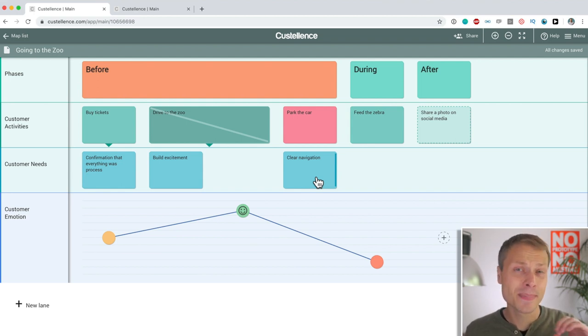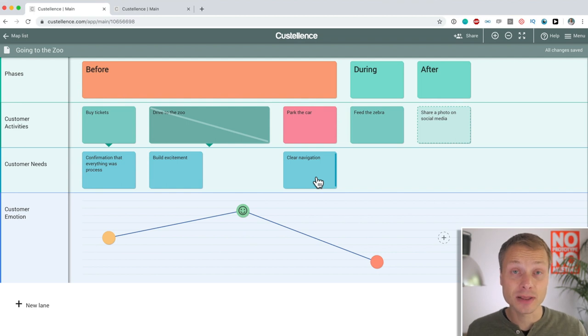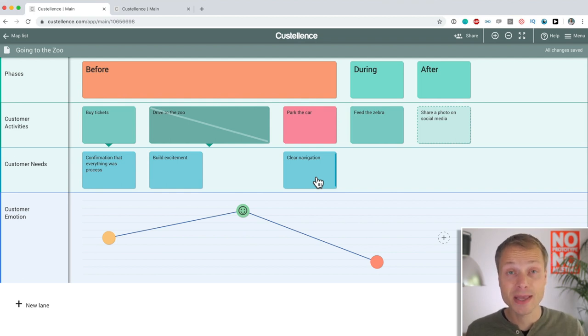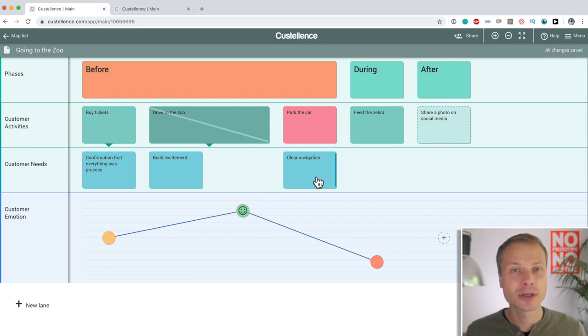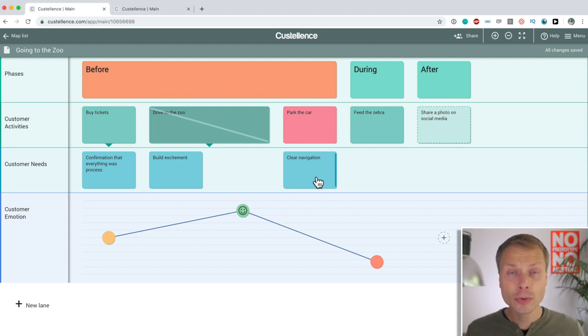Version history, being accountable for changes that you make or other people make in the map. Key feature. Really a key, key feature.